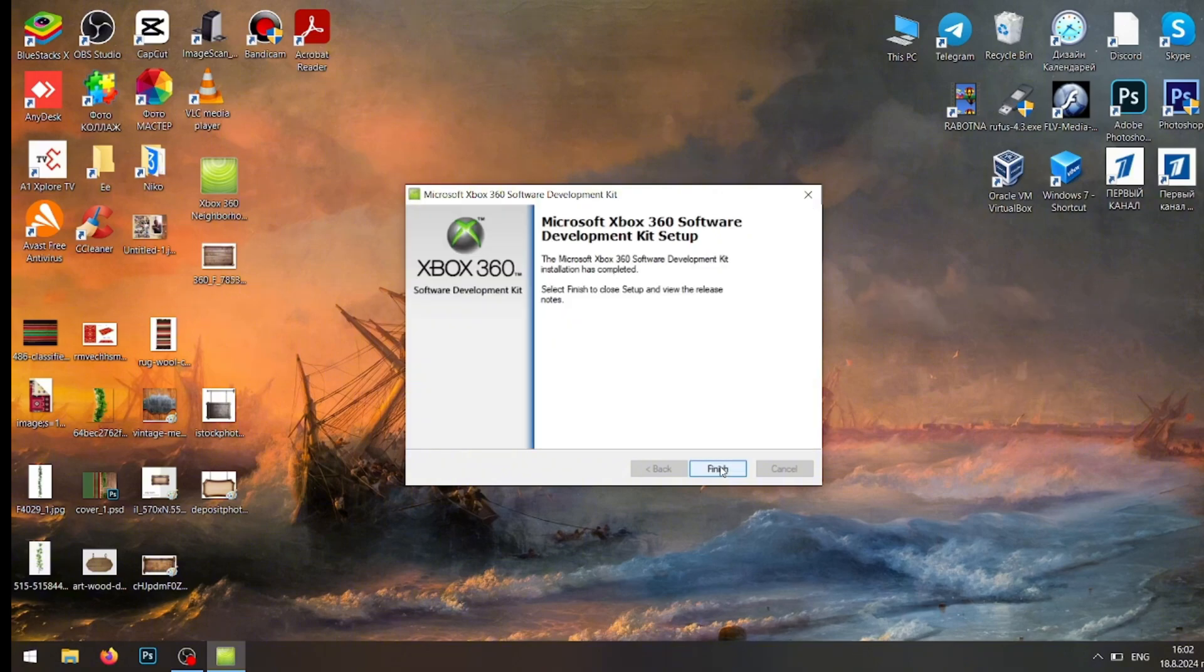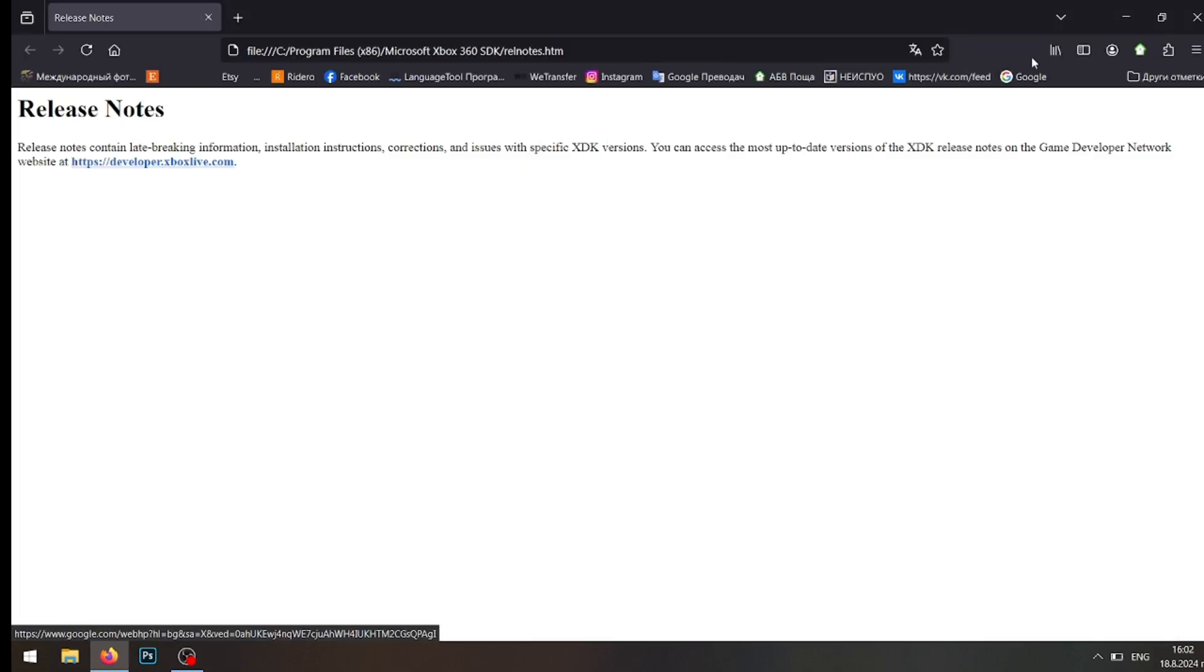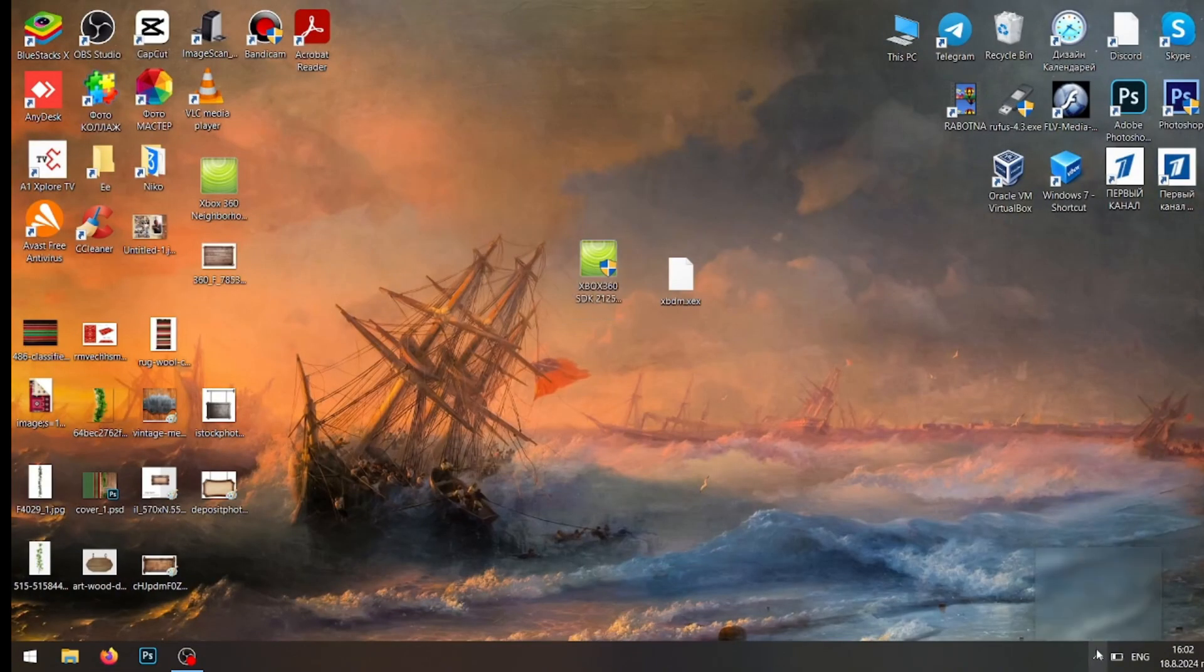We just press Next. We're going to run the minimum installation for this and now we just need to wait. So now we've successfully downloaded the SDK, we'll just press Finish.